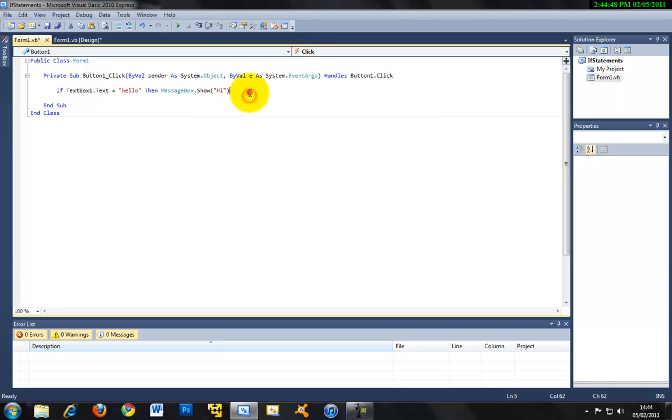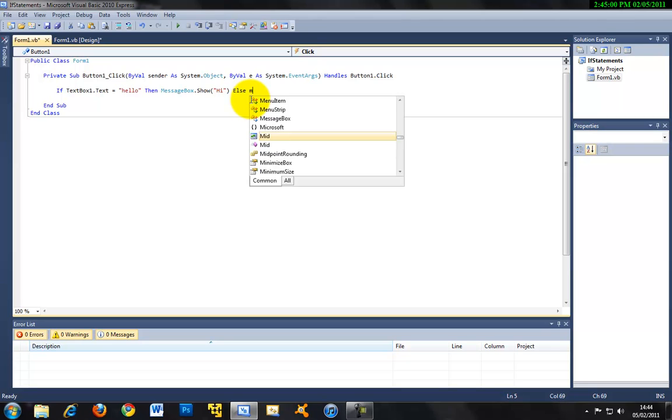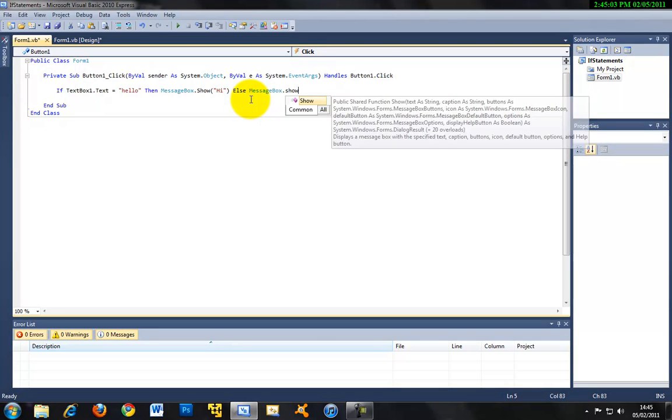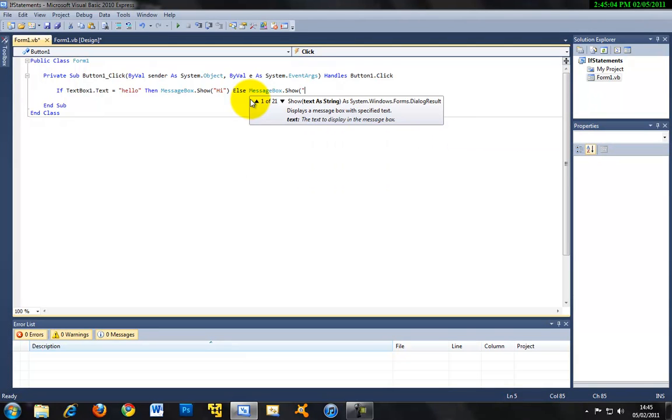Now another thing with if statements is the else clause. That basically means if anything else is in textbox1, then it will do this code - messagebox.show wrong answer.